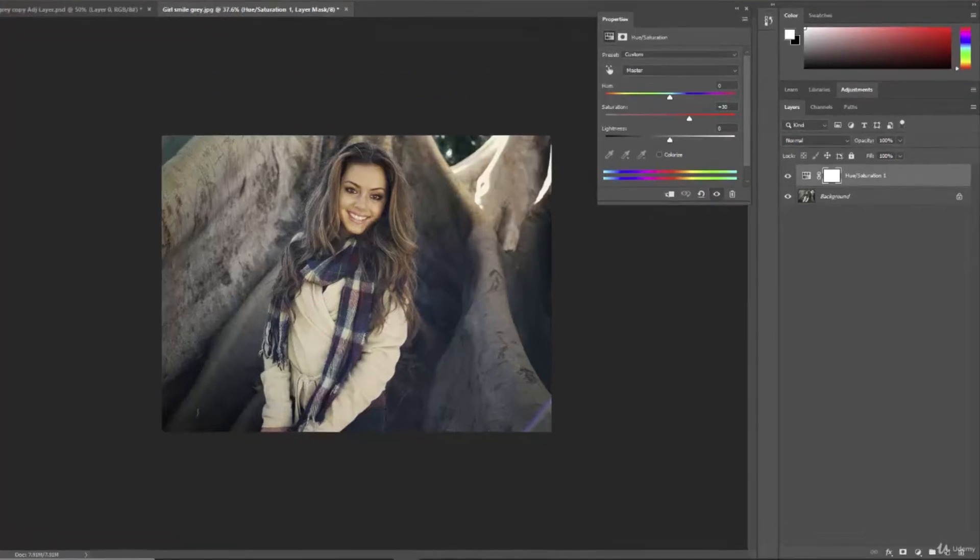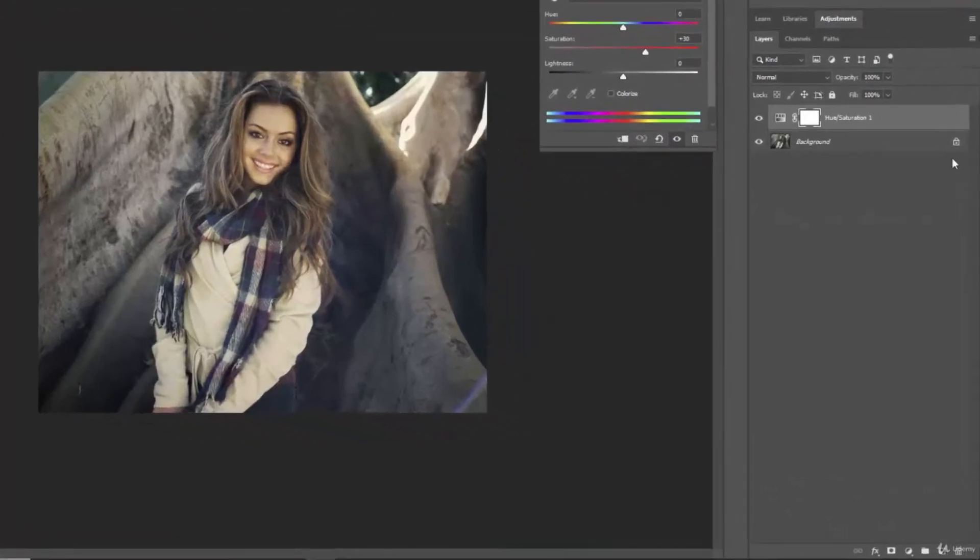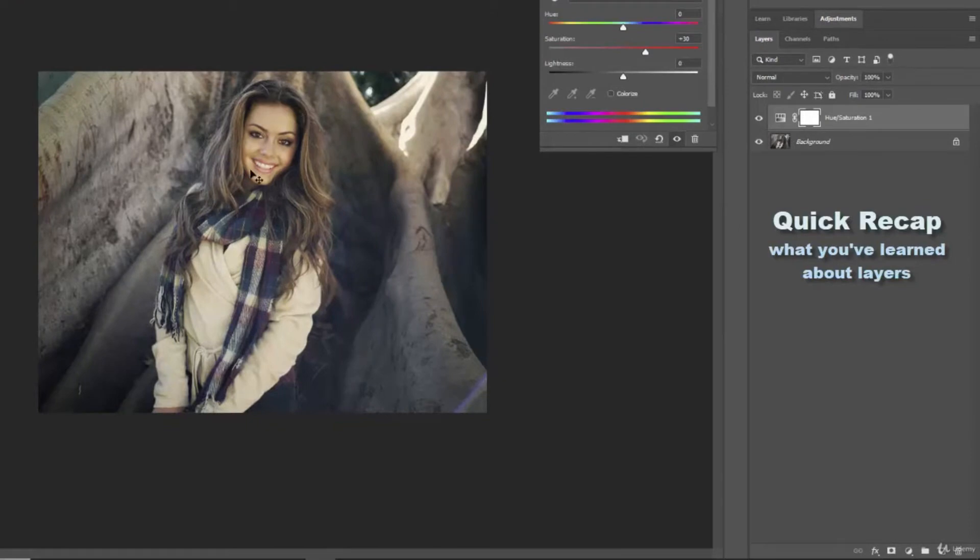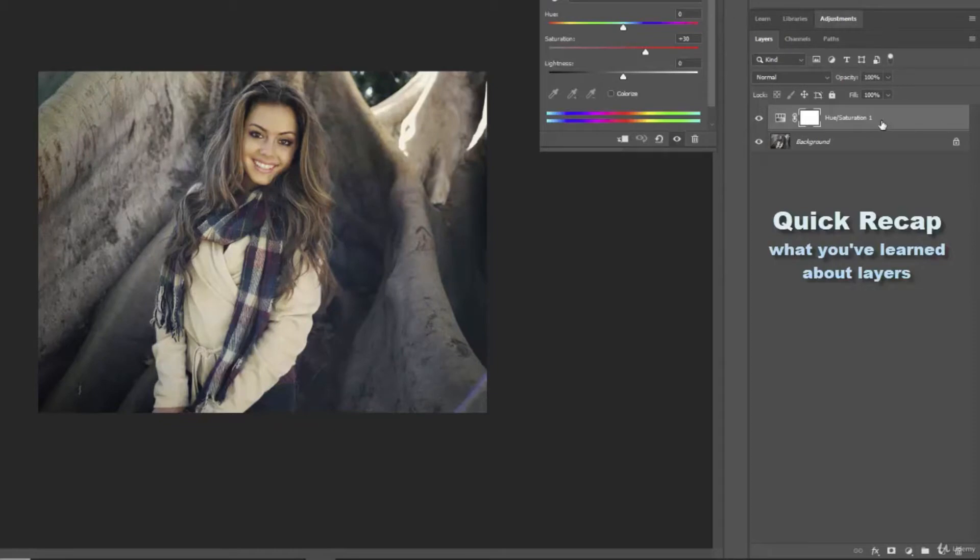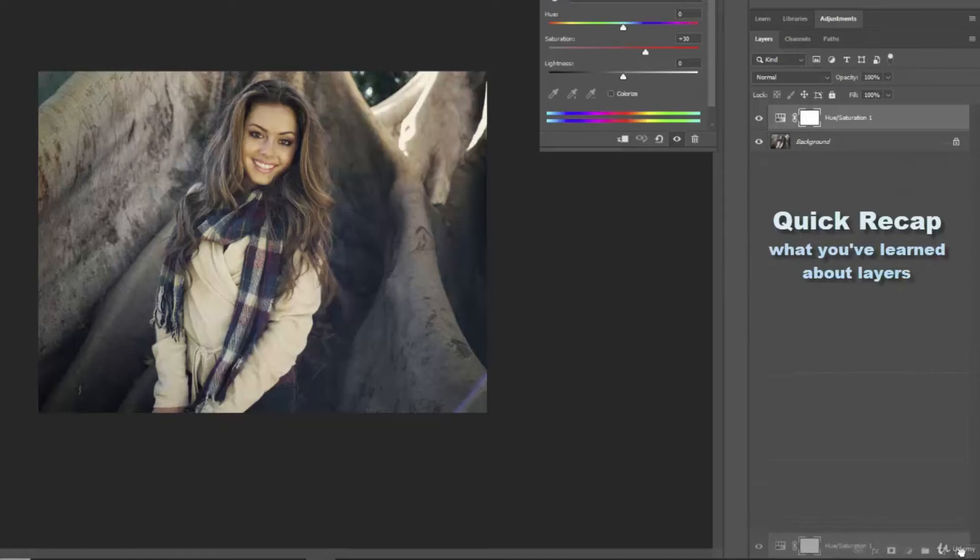So in the last lecture we were adding a hue and saturation layer to this image and if you recall we were just adding a little warmth to the image. We've already talked about easy ways to delete a layer by left-clicking it and dragging it down and dropping it in the trash.